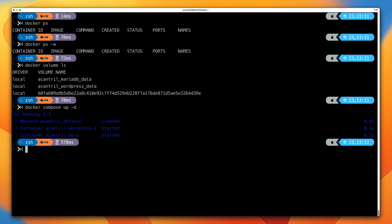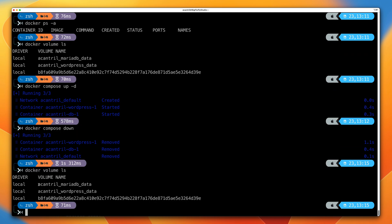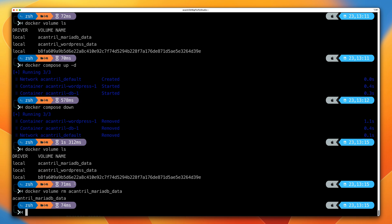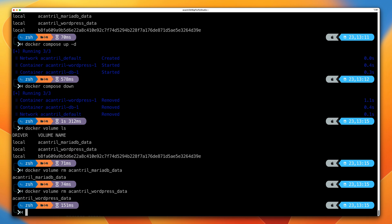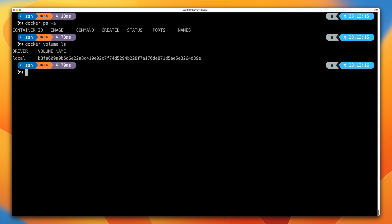Now let's clean up all the resources from this demo using docker compose down, which deletes the containers and the network. We'll need to delete the volumes manually. Run docker volume ls to see the volume names, then run docker volume rm followed by each volume name. Running docker ps -a confirms no running or stopped containers, and docker volume ls confirms none of the named volumes from this demo remain.